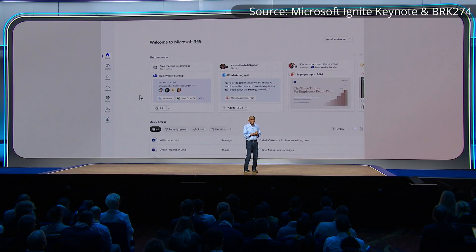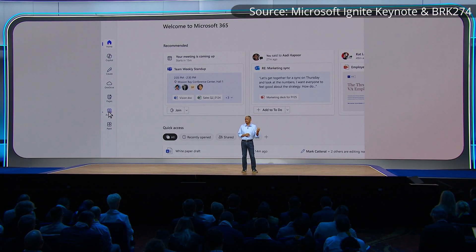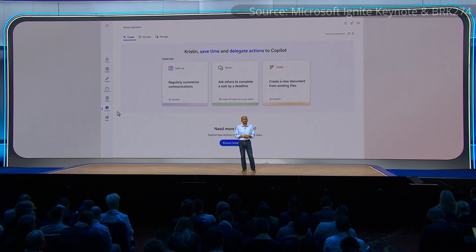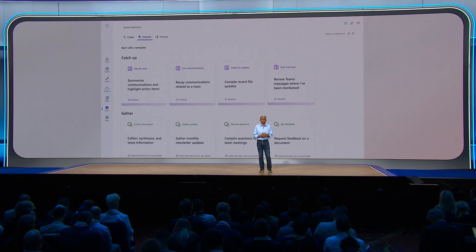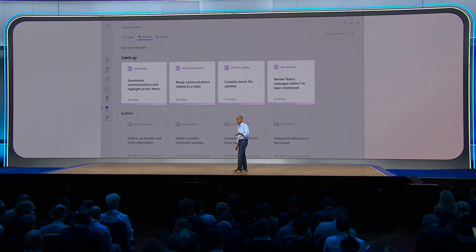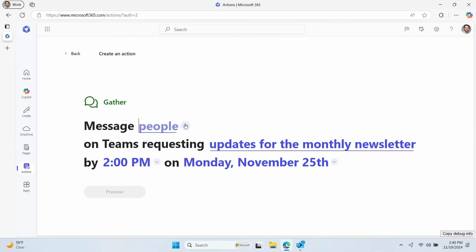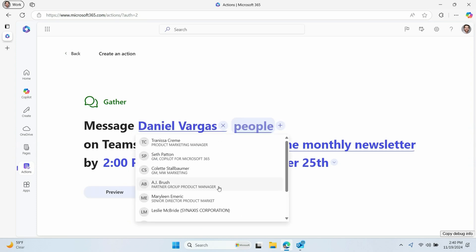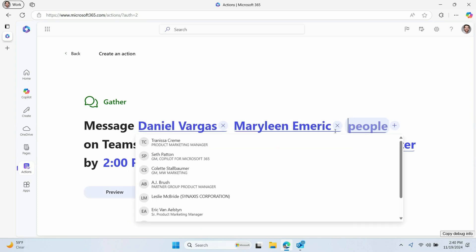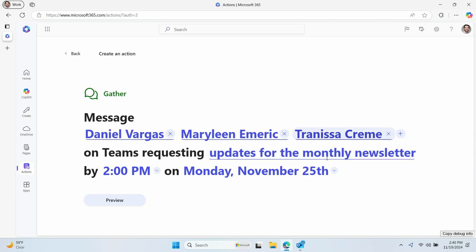Copilot Actions allow you to build simple trigger-act actions that operate in the context of Microsoft 365 Copilot, and at the most basic level will allow you to repeat actions you would otherwise take using BizChat in a manageable and understandable format. They are designed as a simple but powerful solution for business users to gain additional value from Microsoft 365 Copilot without having to always be directly in the middle of the interaction.